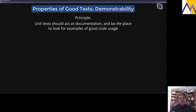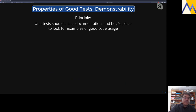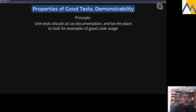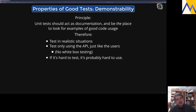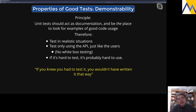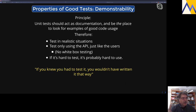Demonstrability: unit tests should act as documentation and be the place to look if you want to know how to use code. We all hate writing documentation, and it's always out of date anyway. A good set of unit tests shows how to set something up, how to use it, how to get it to do something. This means testing in realistic situations, using only the public API just like the users of it — no white box testing. The real point: if it's hard to test, it's probably hard to use. Unit tests are a great way to force people to improve the design of their interfaces.